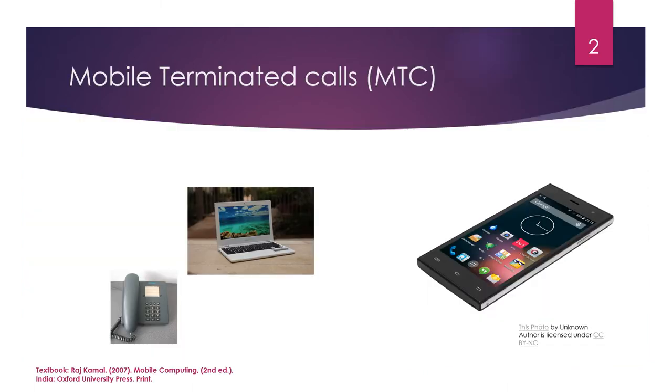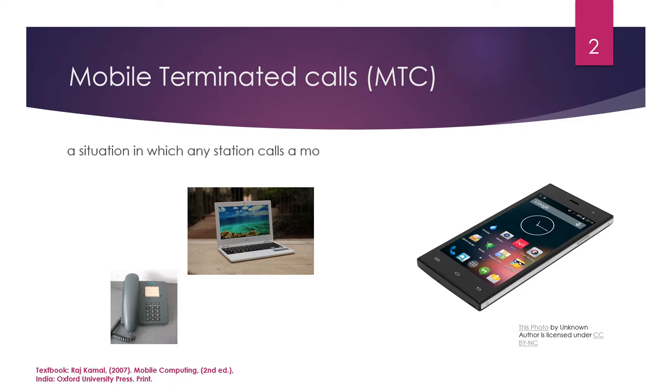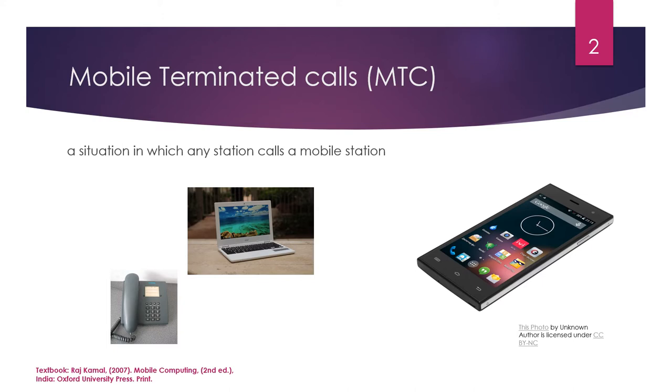Mobile terminated calls. Mobile terminated calls are the calls that reach a mobile device from any station, a situation in which any station can call a mobile station. Say, for example,